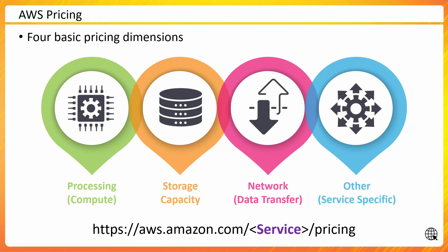https://aws.amazon.com—replace the service with the name of the service and you will get to the pricing page if you put /pricing at the end. If you are looking for pricing for Amazon EC2, you would put EC2 here. If you are looking for pricing for S3, you would put S3 here and it will take you to the pricing page of that specific service.